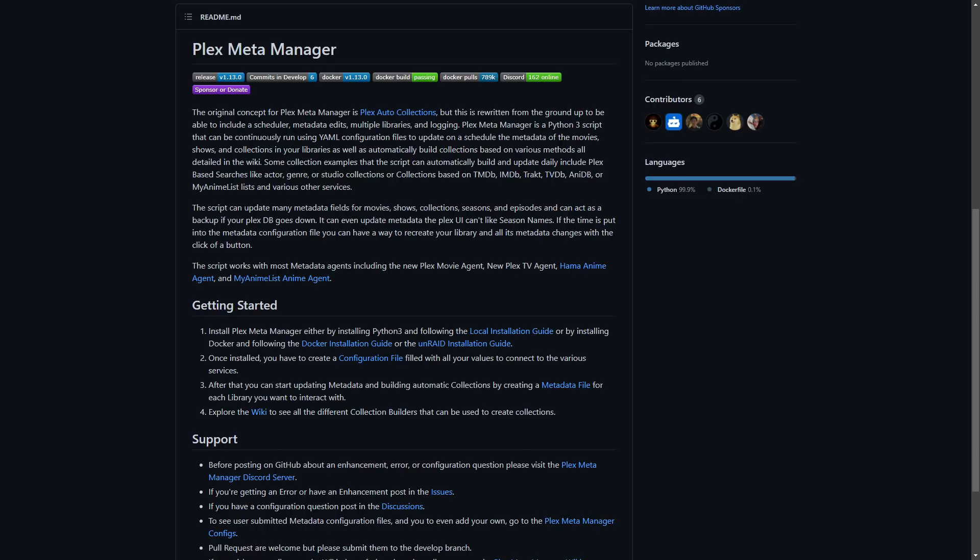Today we're going to be looking at Plex Meta Manager, or PMM. So what is PMM? Well, if you've used Plex for quite some time and you want to freshen up your libraries, make it a little bit more user-intuitive and something similar to Netflix in terms of the way libraries are presented, then this is going to be the add-on for you.